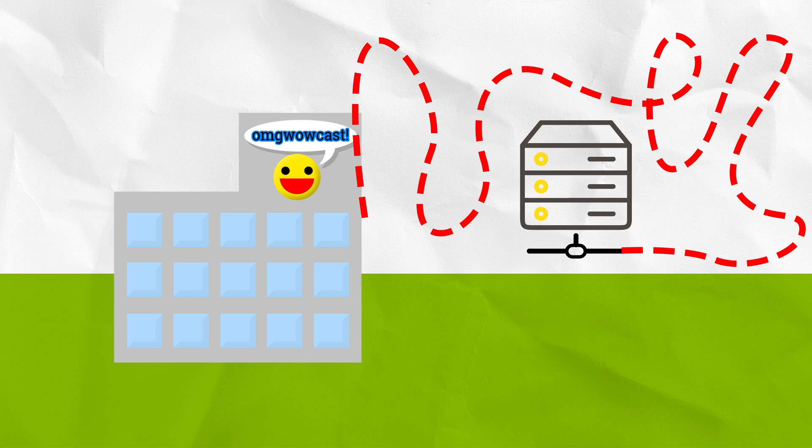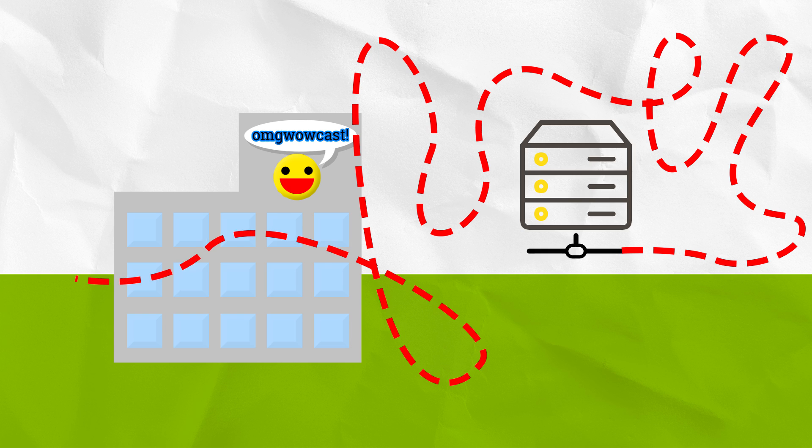Or maybe there's a faulty or busy proxy. Maybe the destination server is busy or has a bug. Loads of stuff can go wrong. And we can't predict any of this ahead of time.